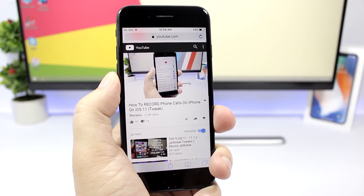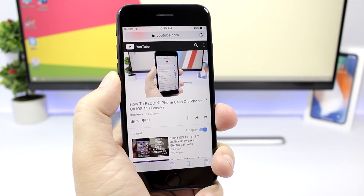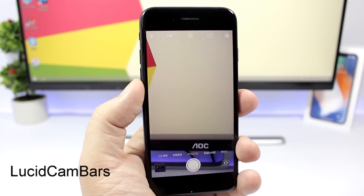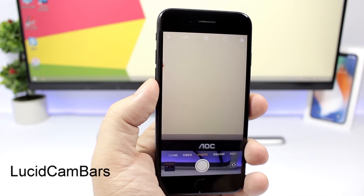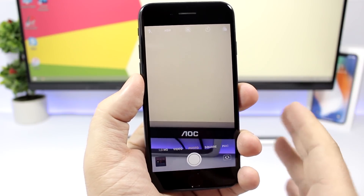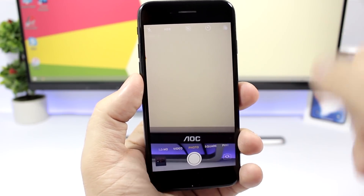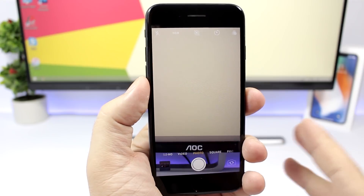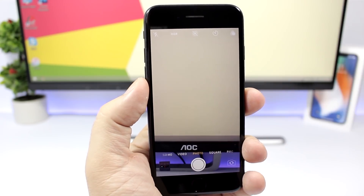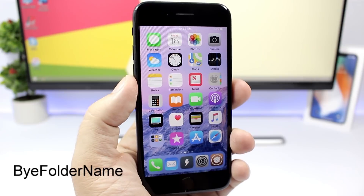Lucid Cam Bars is a simple tweak for the camera app. What it does is remove the ugly black bars at the top and bottom of the camera app, giving you a nice new look in your camera app.